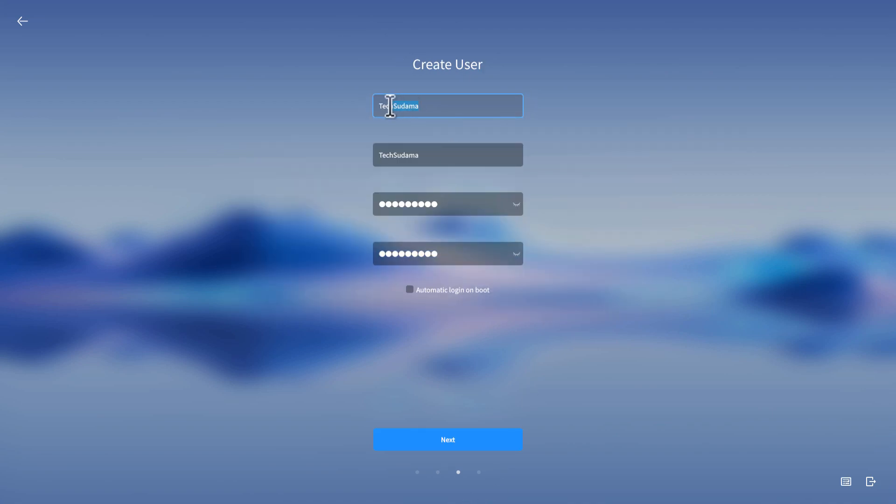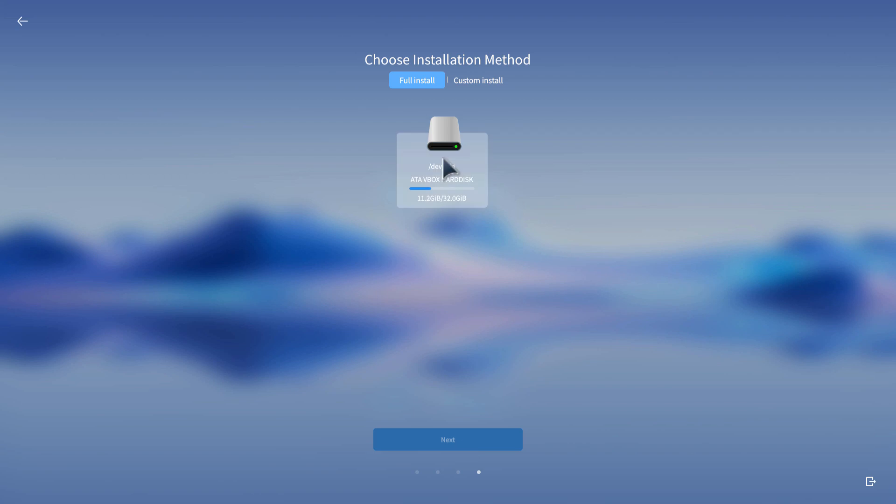You'll need to enter the username for your PC, which will be automatically populated. Put the password for your PC, confirm the password again, and click next.